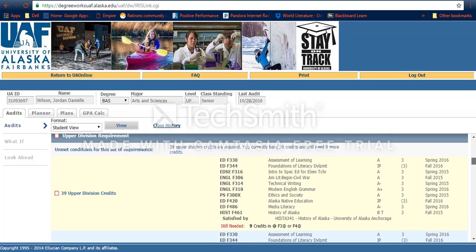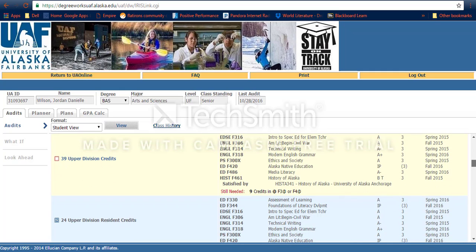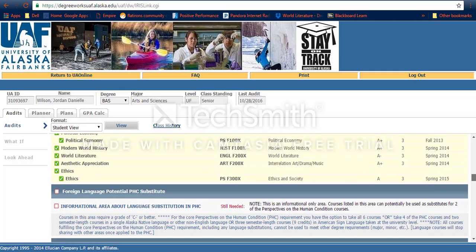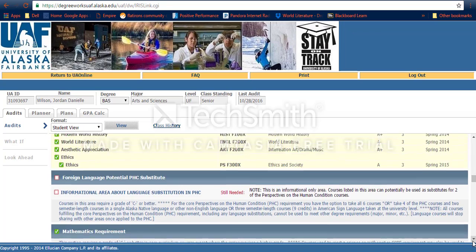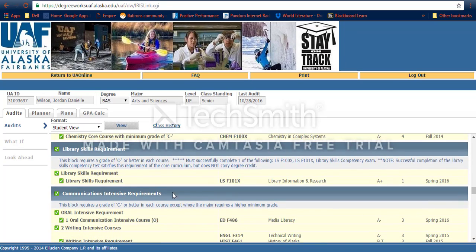As you can see, most of mine have been met already — I just need some upper division electives. But say for example one of these boxes wasn't checked. Here for example, Library Skills — I would look here. It's LSF101, and that's how I would know what class I need to take. So I need to fill this library skills requirement, and this is all the information on the class.